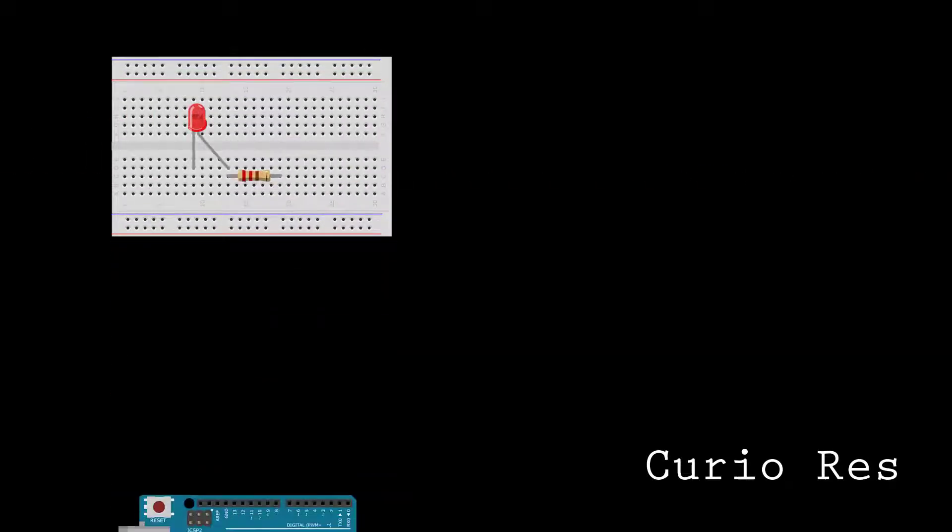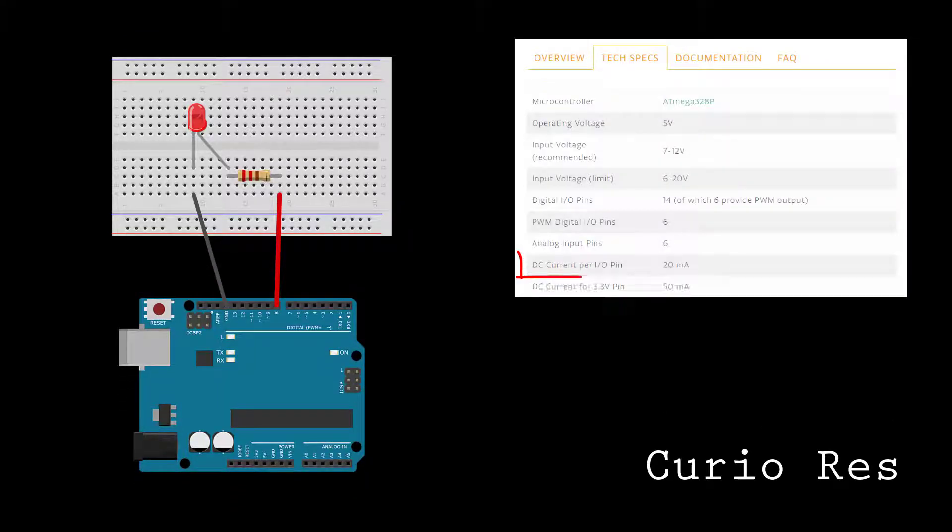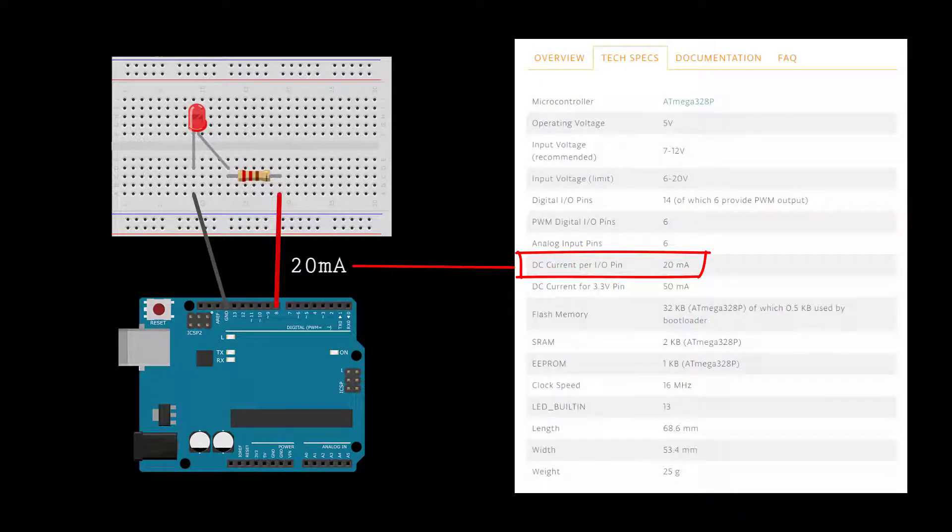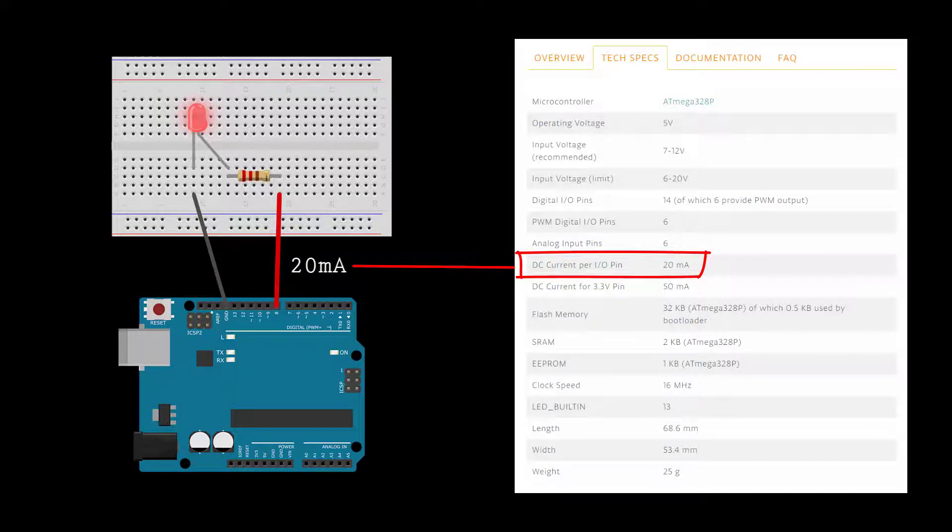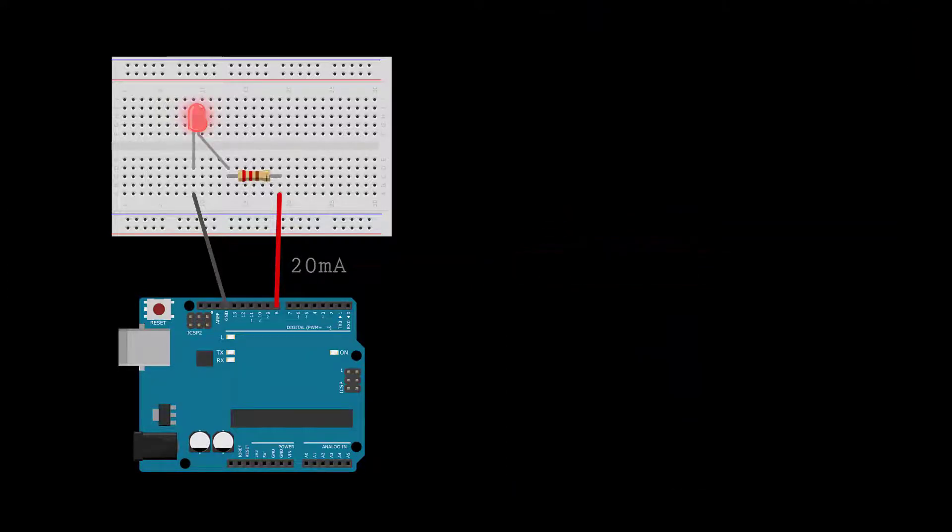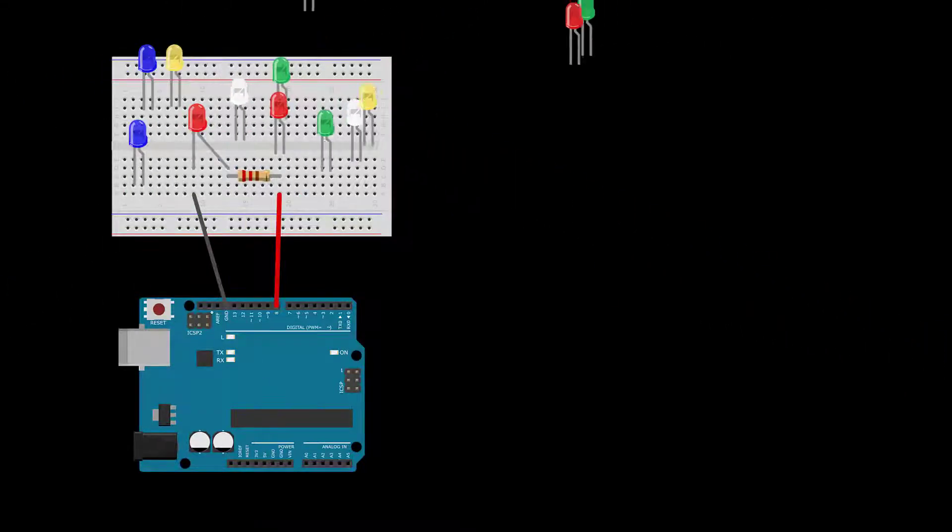It's simple to switch a single LED using a digital pin. This works because a digital output pin can provide a maximum continuous load of 20 milliamps, which is just enough to power a single LED. However, if you want to control a load that requires more current, you'll need another option.